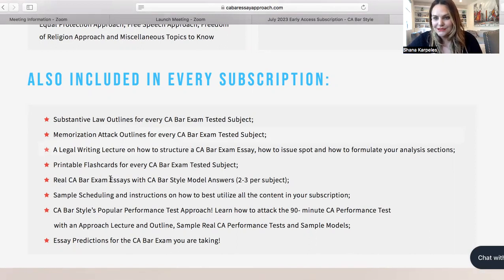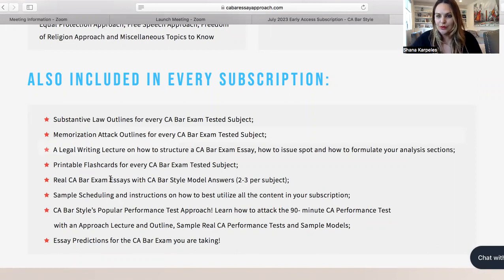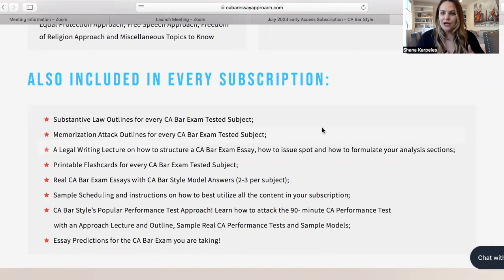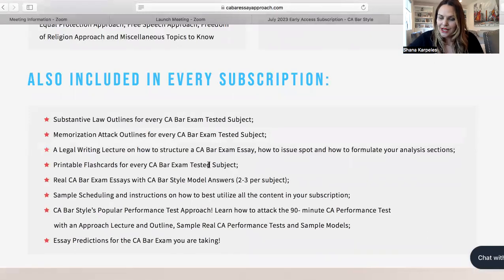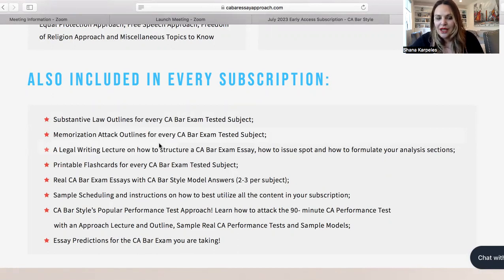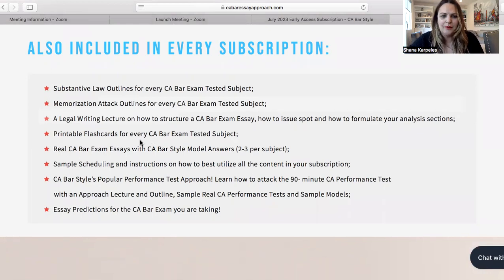Real California bar exam essays and model answers. You really want to avoid just looking at what a 70 or an 80 looks like — it gives you some clarity in what was needed to pass that essay, but if you don't have the strategy first and that very thorough roadmap, you can get very confused just looking at model answers. So first you want to have that strategy, and then you can go into looking at how the approach comes to life in CA Bar Style's own model answers to real California bar exam essays. And you get access to over 20 years of essays.